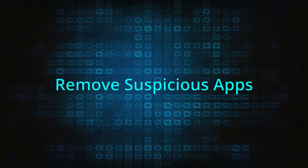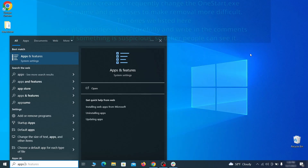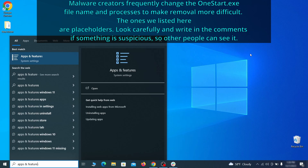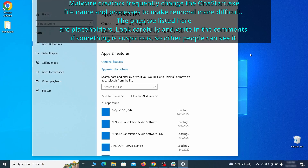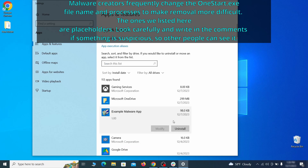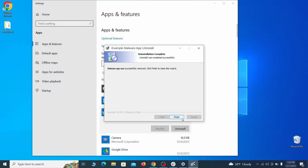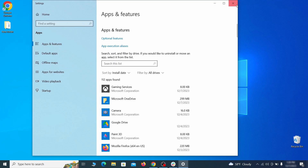When trying to remove this malware, you should first check your installed programs and delete anything suspicious. Begin by opening the start menu and typing Apps and Features, then hit Enter and sort the list of programs by install date. Look at the most recent entries and see if there are any items that look suspicious, unfamiliar, or that you don't remember installing. If anything grabs your attention, click on it, click Uninstall, and carefully follow the prompts to delete the program.